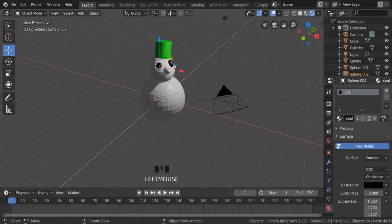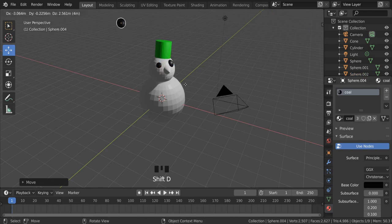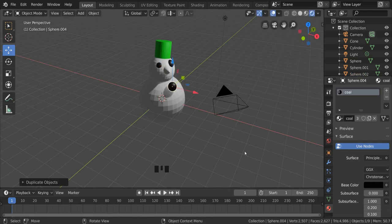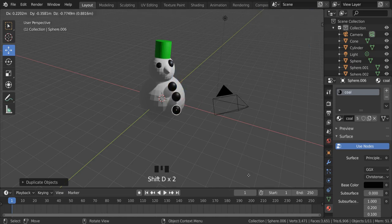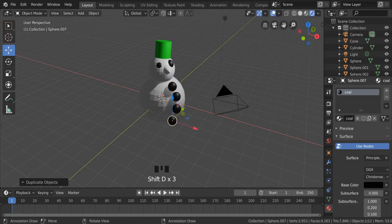I could select this eye and I could just press Shift and D on the keyboard. And that gives me another eye. Or in this case, a button. Shift D to duplicate multiple times, and I can start to build up the buttons of my snowman.